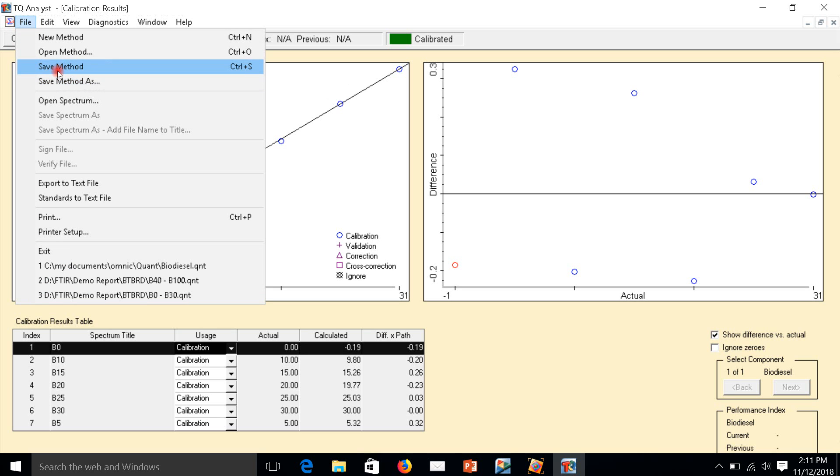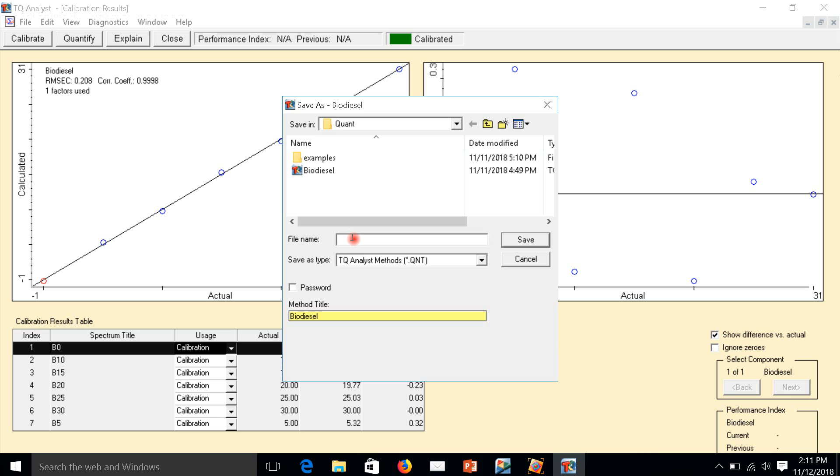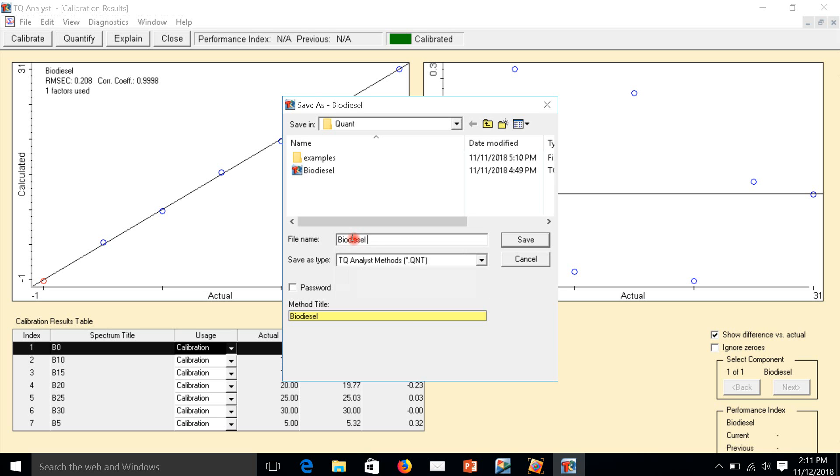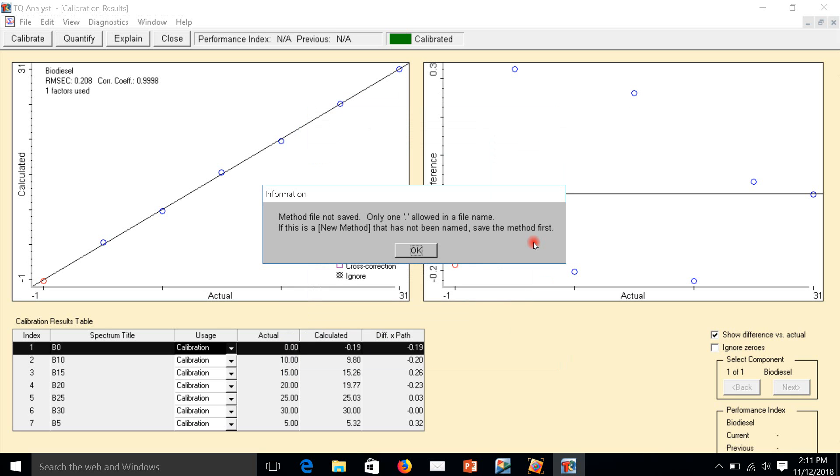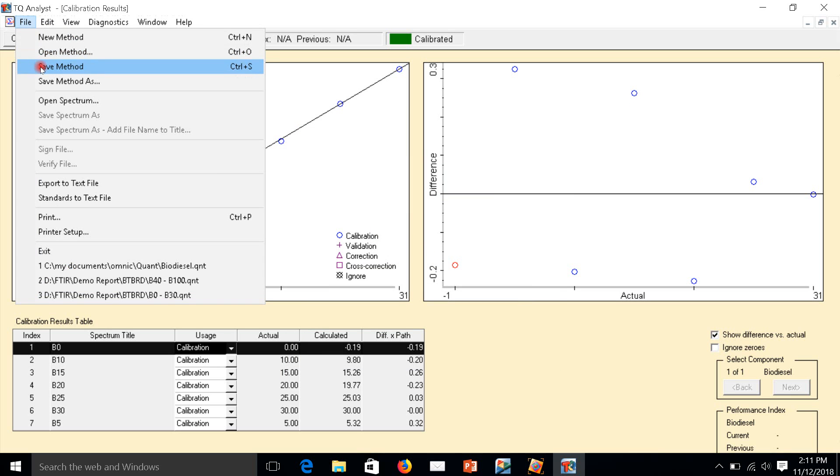Saving the method. This one is already biodiesel, but now I will make biodiesel 0.2. This one we call a quant or a method. It's a method we can edit in the future. Now just saving.